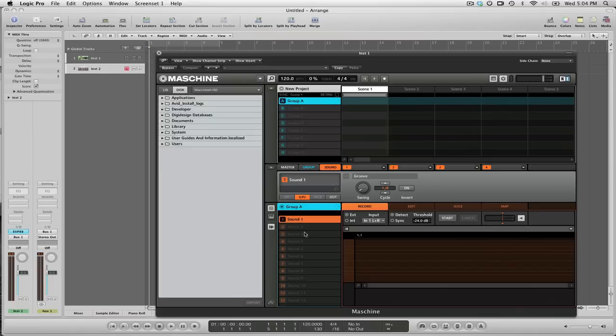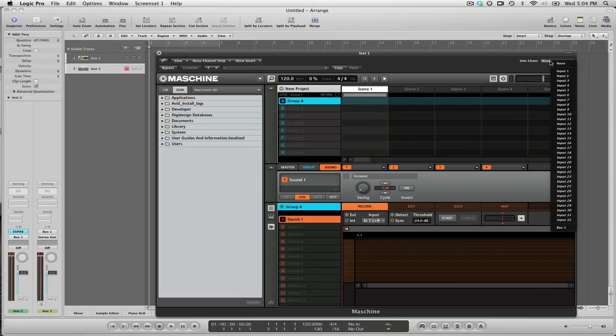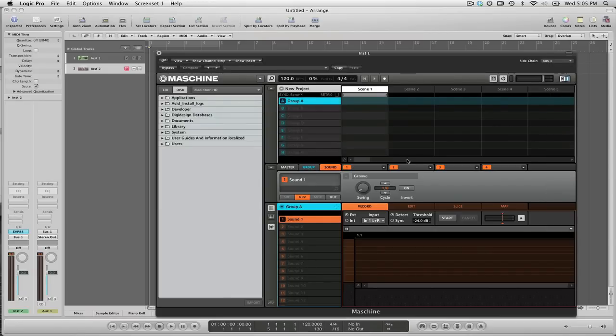The most important step here is that I'm going to set up my sidechain because the sidechain is where Machine gets the actual audio from. We're going to set this to bus one because bus one represents where the audio from my EVP88 is going to.